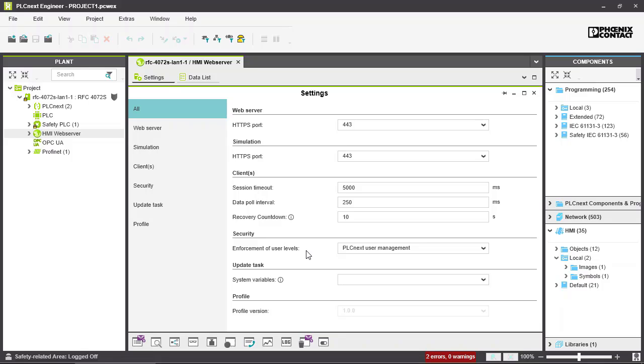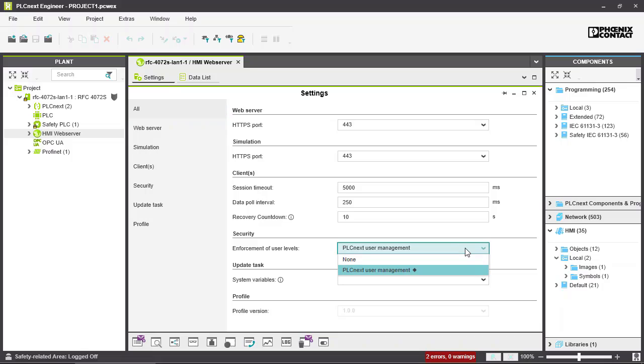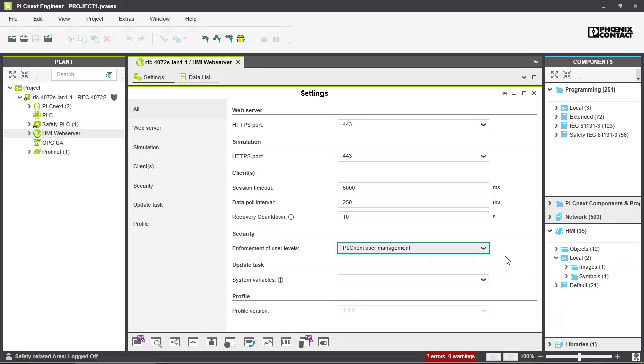You can decide whether a user is allowed to log into an HMI application to read and write or just to read. It's a security aspect. You can also use no security, which means that all users that are logged in can read and write in your HMI application.